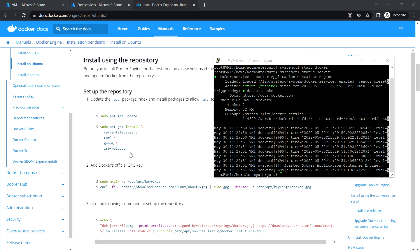In this video we deployed a Linux VM and installed the Docker engine on top of it. That's it for this video — I'll see you in the next one.